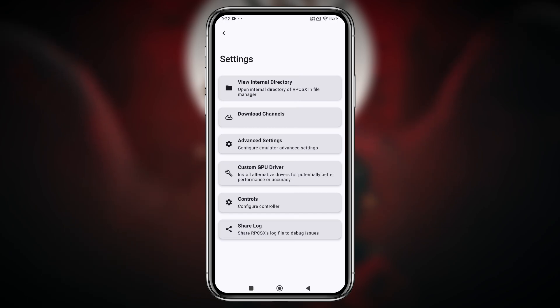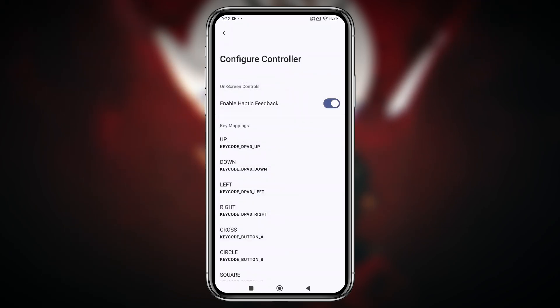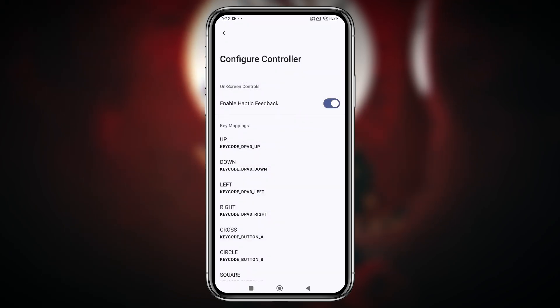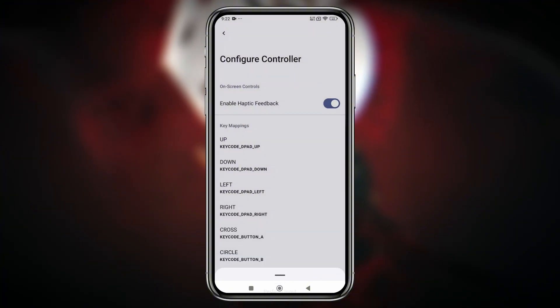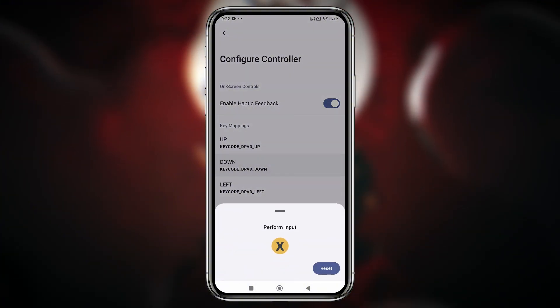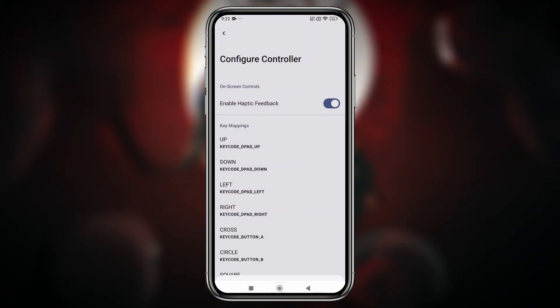Now, RPCSX supports controllers. It may have had basic controller support before, but in this release, they've introduced input mapping support.